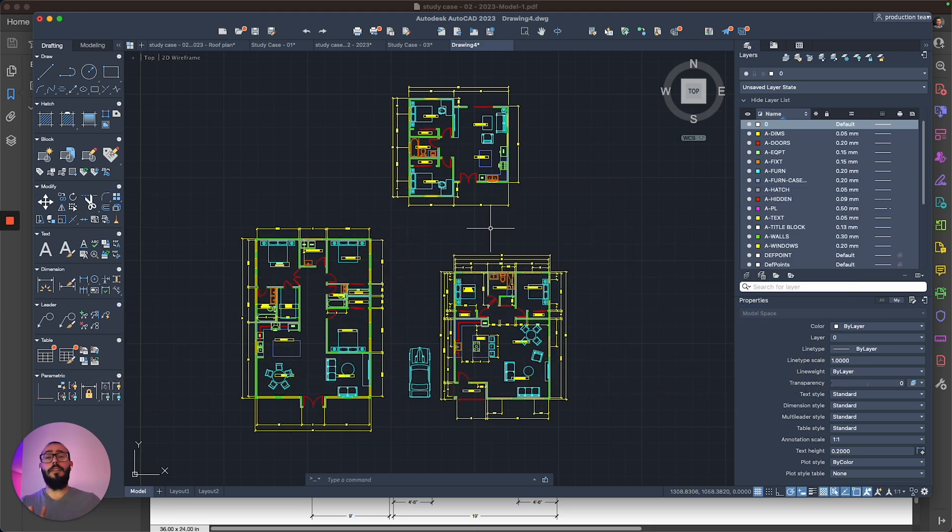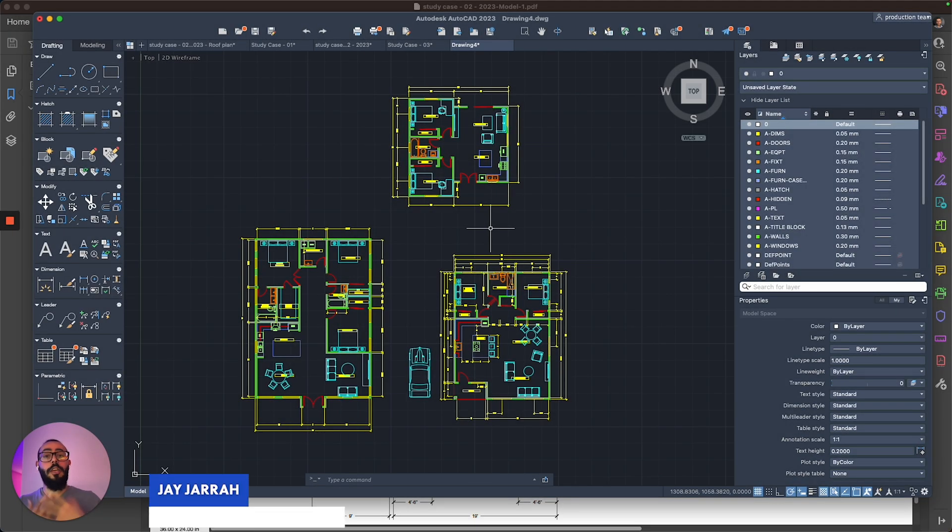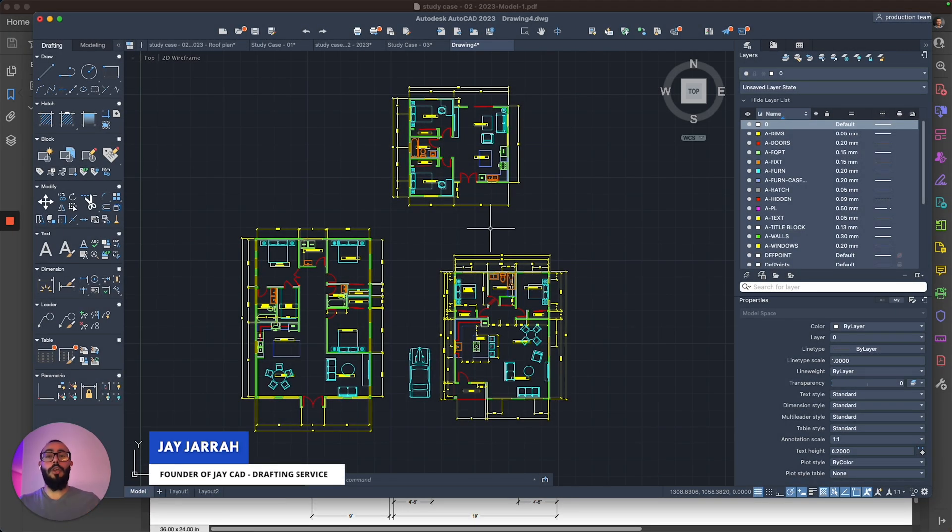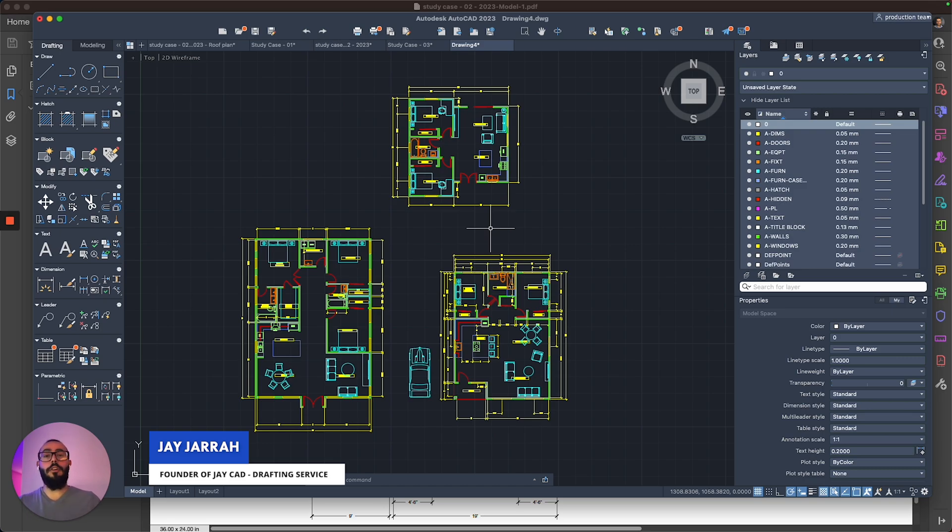I will show you four ways to speed up AutoCAD and make your life better. My name is Jay and I'm the founder of JCAD. I make AutoCAD tutorials on YouTube and I focus on AutoCAD for Mac. Let's dive in.